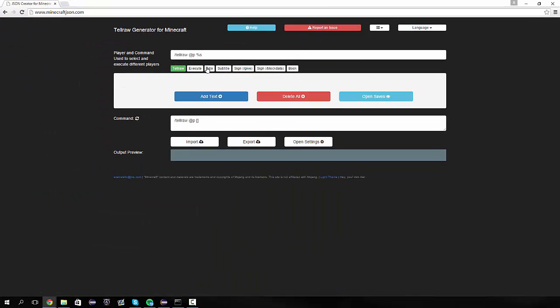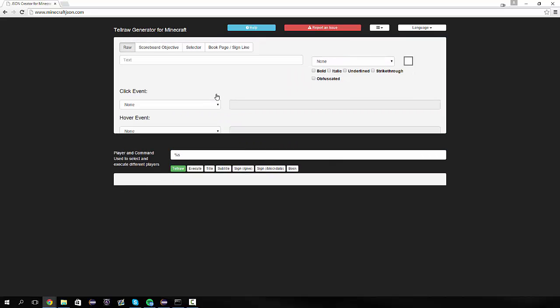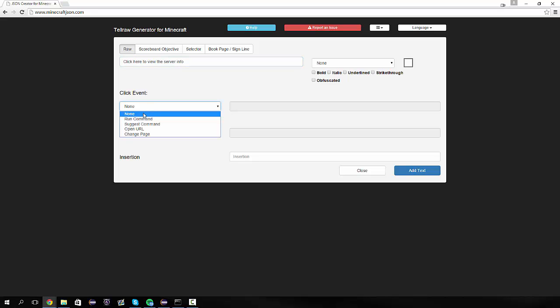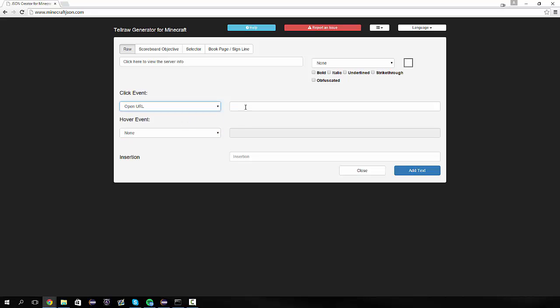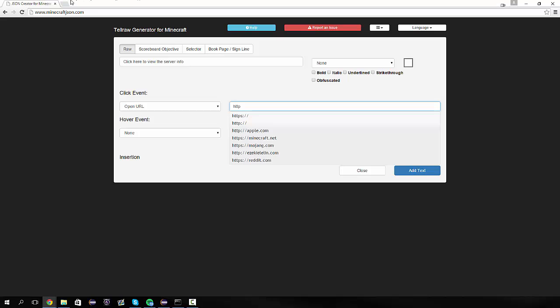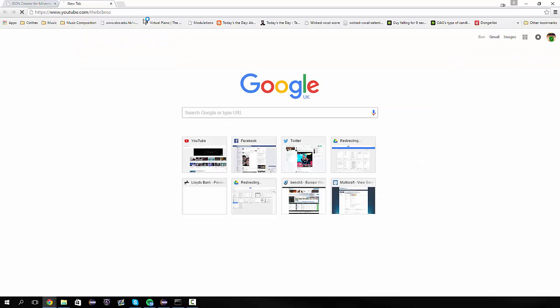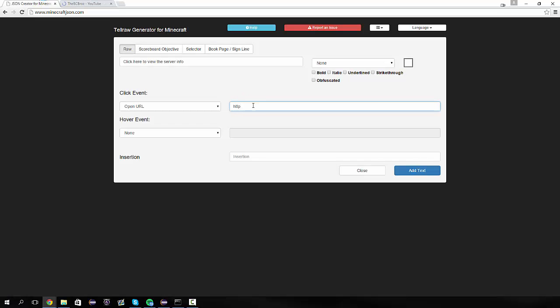So if we go to Minecraft JSON and we just remove all this and hit like something or other. Just remove it and hit a. Or let's just remove everything apart from percent s. And hit add text. This time what we're going to do is we're going to type something along the lines of click here to view the server info. Something like that. And then the click event is going to run, open a URL. And the URL is going to be, if we actually just say if I go to youtube.com slash thevcbros like so. And I copy this just so we get it exact. And I paste it in here. That's where it's going to take us when we click on it.